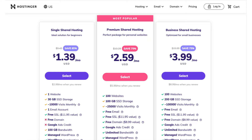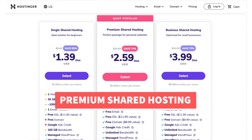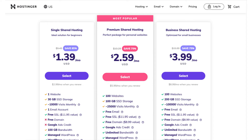The next plan is the premium shared hosting plan. This is a popular plan as it includes up to 100 websites and a free domain name on any of Hostinger's annual plans. This plan allows up to 25,000 visitors per month.